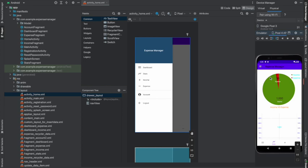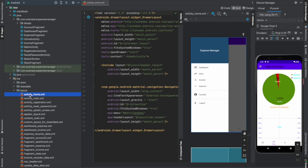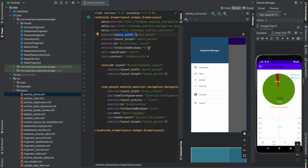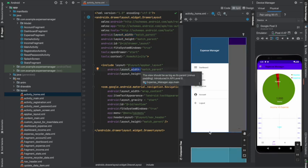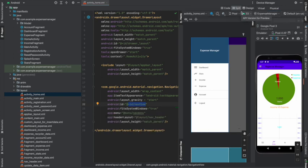Now let's understand the code and the XML part of how I designed this small prototype. The first page is activityhome.xml. You can see the whole XML code, which has the layout width matching the parent, and then you have the context showing how it is connected to the backend. You have the layout width for the width of your page, and then you have the Android ID which connects to your backend. You also have many buttons.